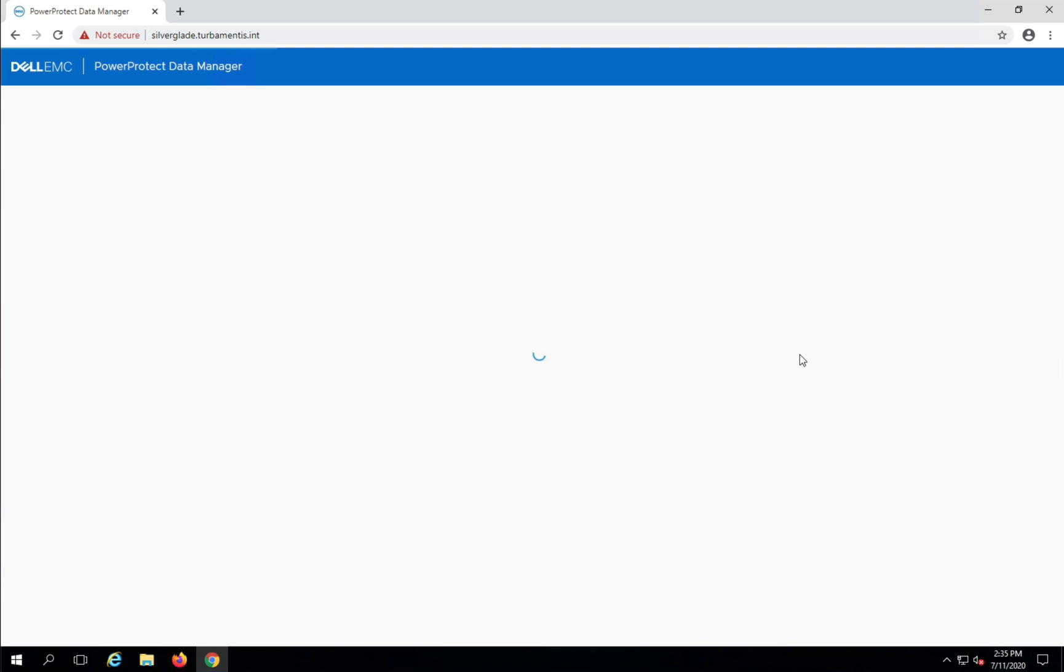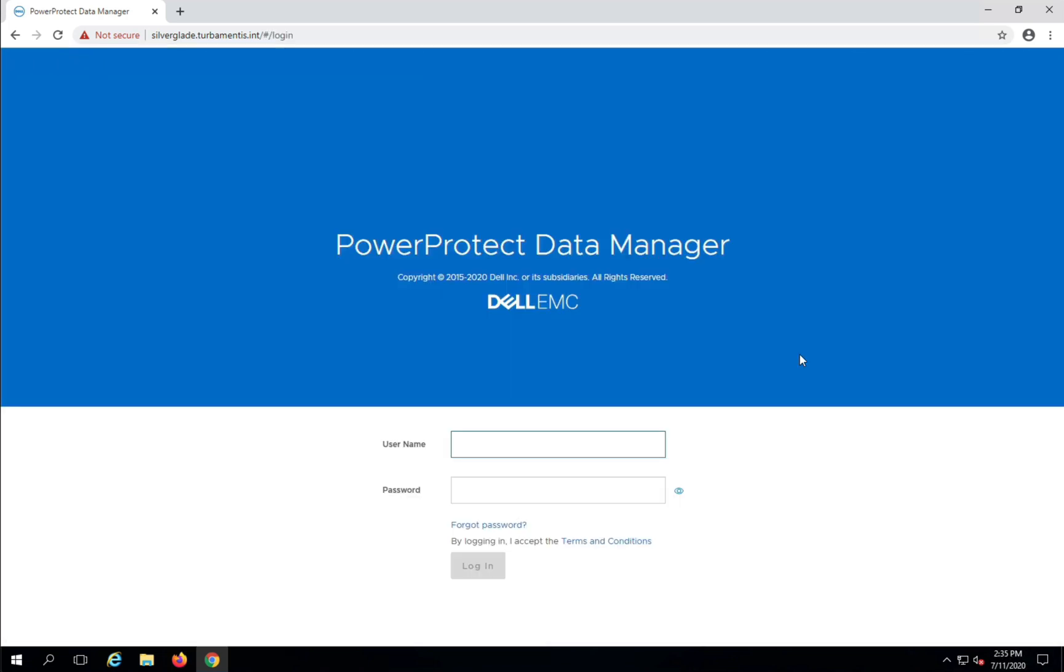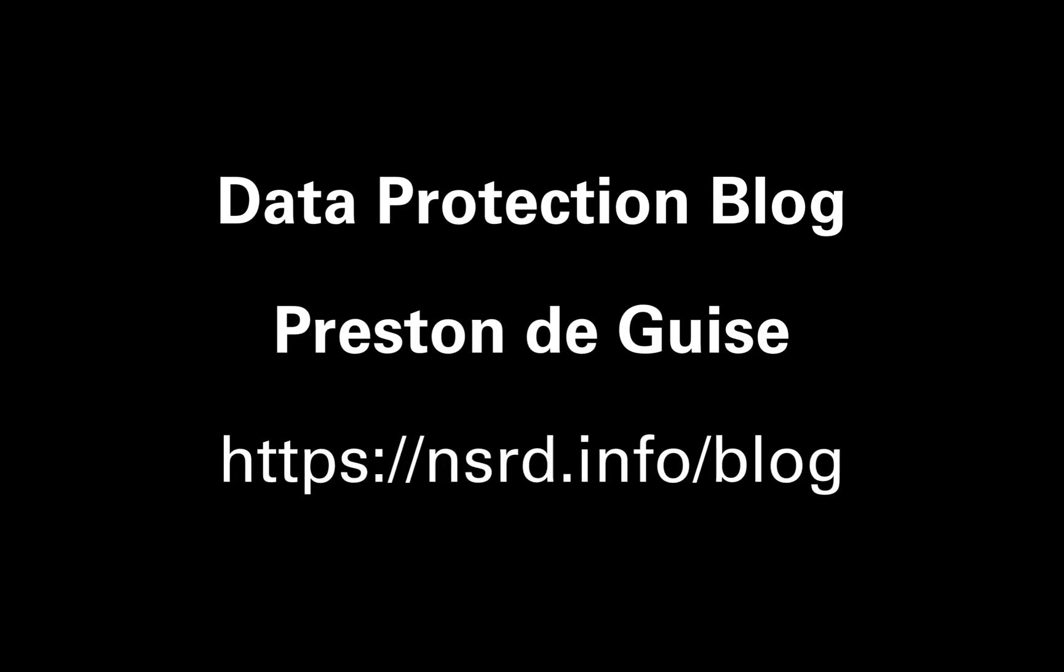And that's the overview of the PPDM 19.4 to 19.5 upgrade process. Thanks for watching and be sure to check out the blog for more details.